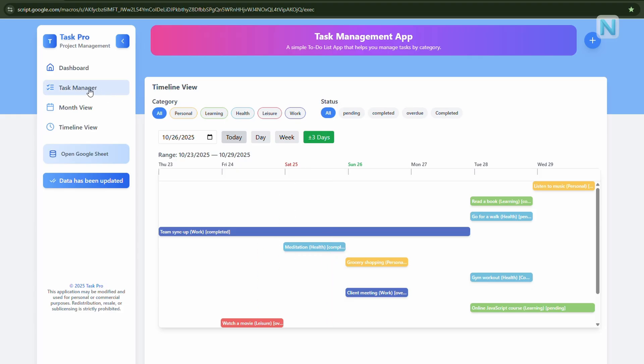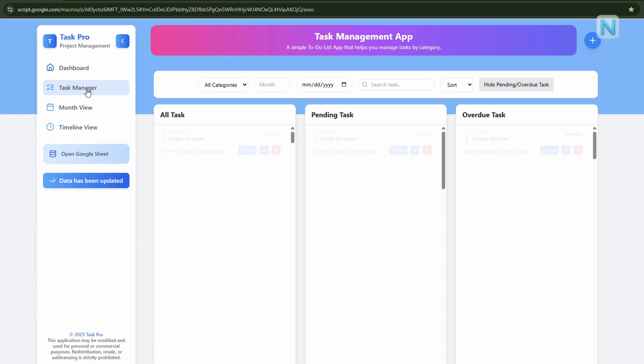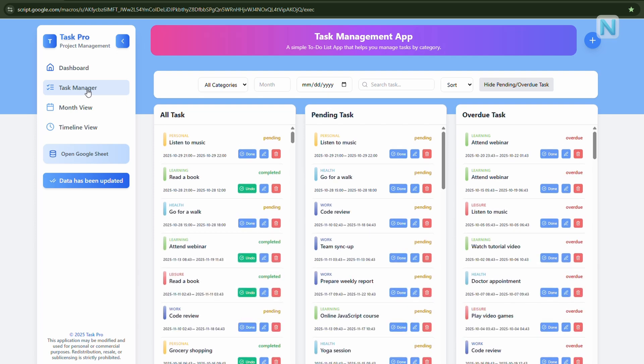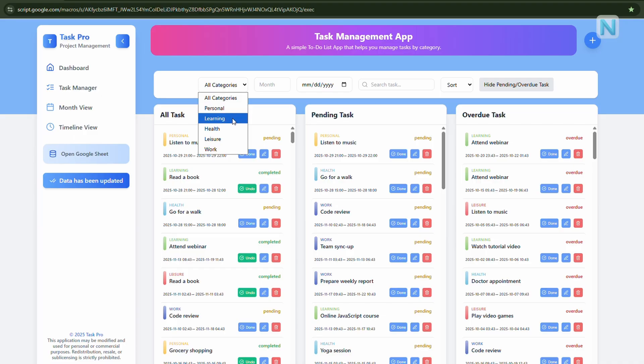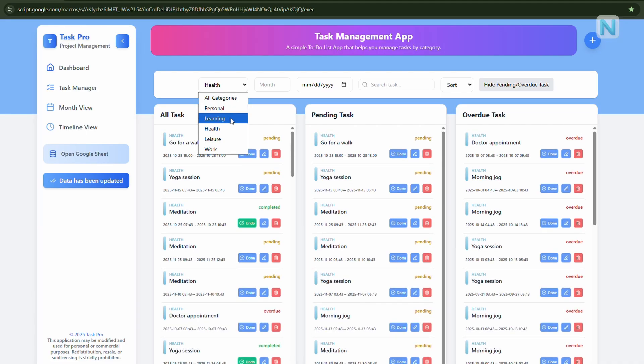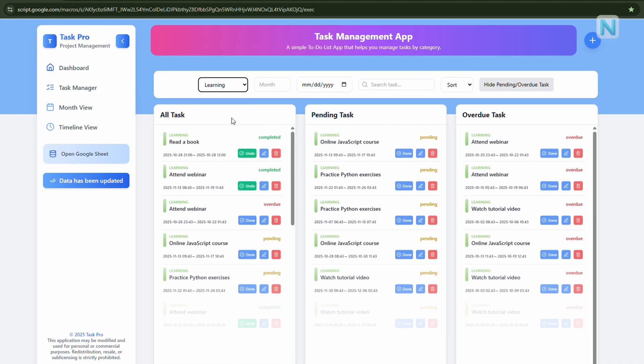Click task manager from the sidebar. Here, you'll see a complete list of all your tasks, and you can easily filter by category, sort by date, or search by name, whether you want to find something from this month or a specific day.